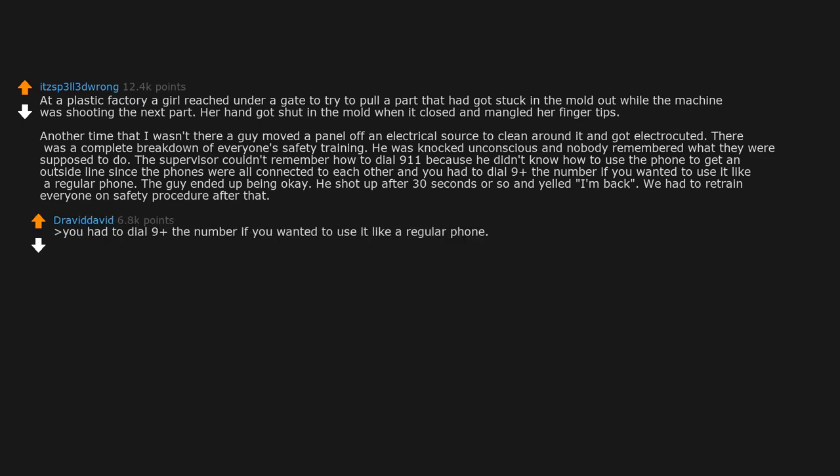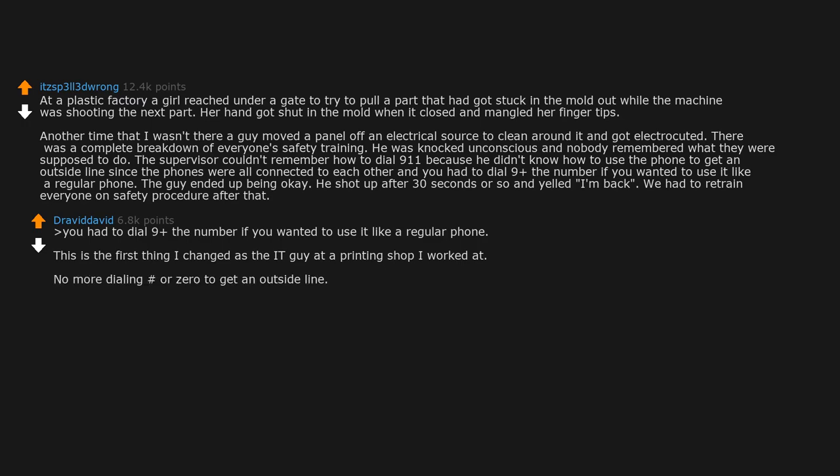You had to dial 9 plus the number if you wanted to use it like a regular phone. This is the first thing I changed as the IT guy at a printing shop I worked at. No more dialing hash or 0 to get an outside line. If you hit 111, 000, or 911 you'd always get the emergency department.